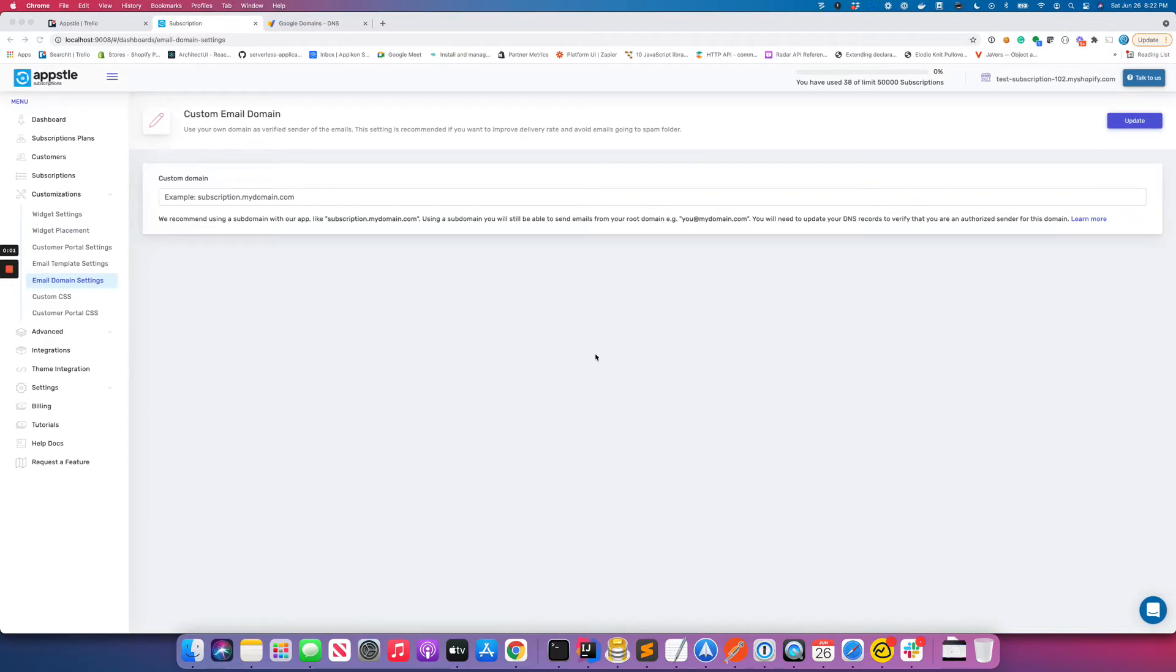In this video I would like to go over how to set up custom email domain. Now before I tell you how to set up your custom email domain, let me tell you some of the benefits of it.